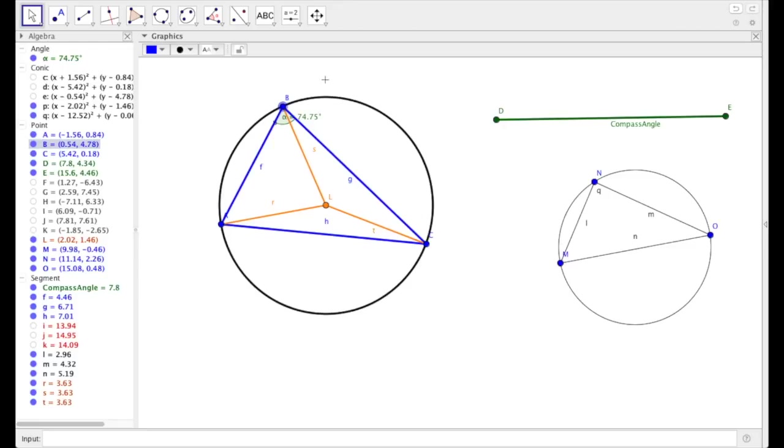As a challenge, I want you to use the GeoGebra software to play around with a quadrilateral. Can you circumscribe all quadrilaterals or only some? If some, which ones can be circumscribed? Have fun!